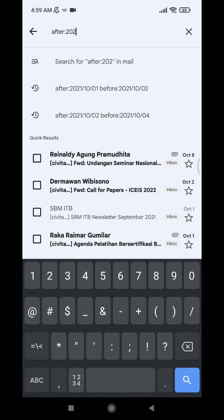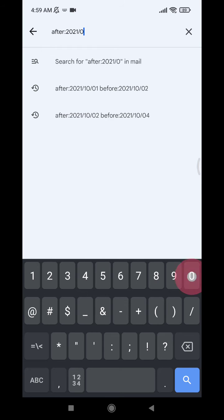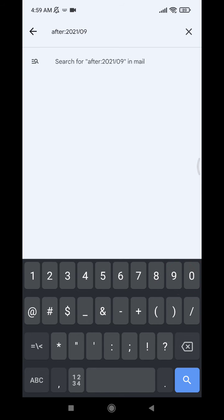You have to remember that slash. So year slash month, for example 09, and then 02. If I do enter, the result is showing all the email that after second of September.